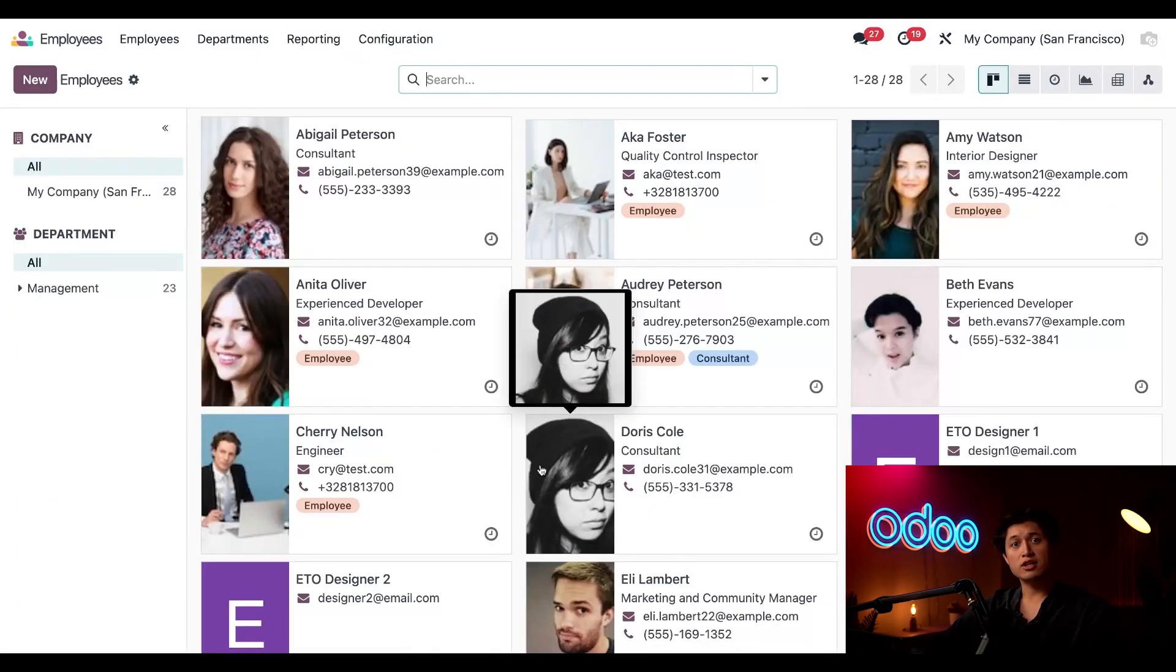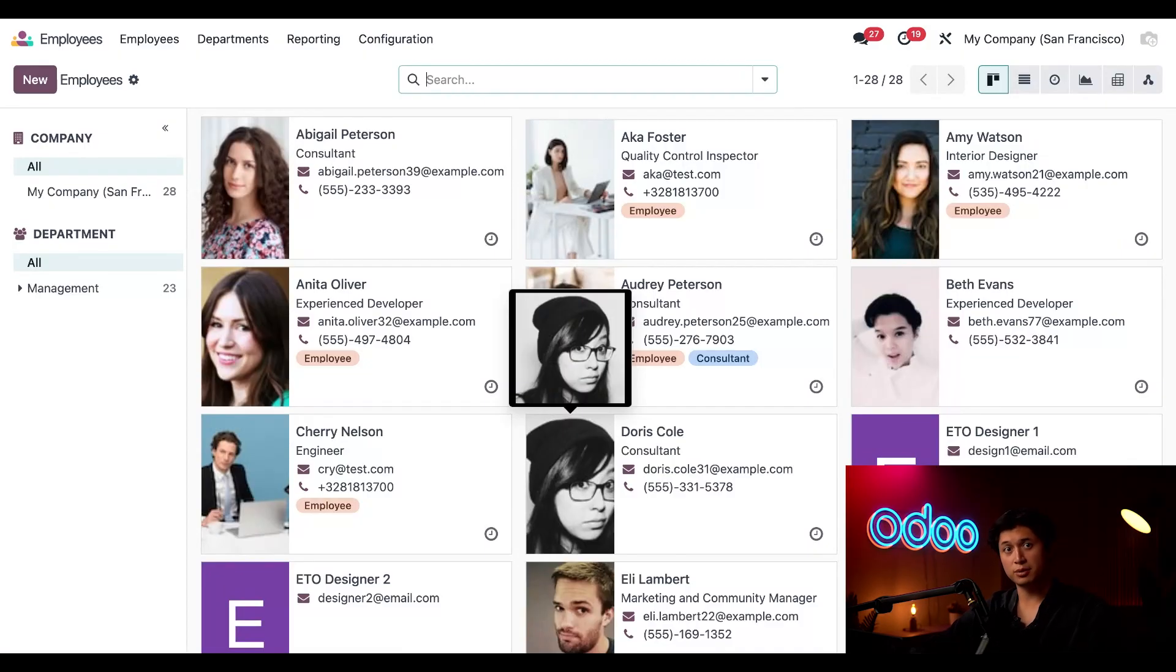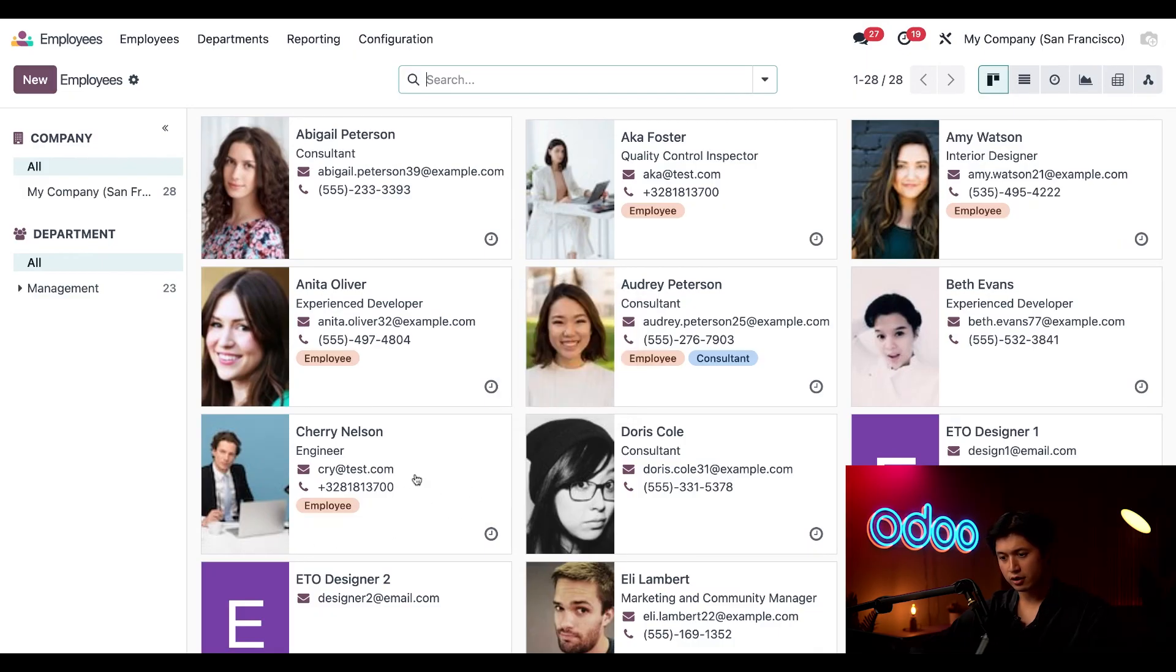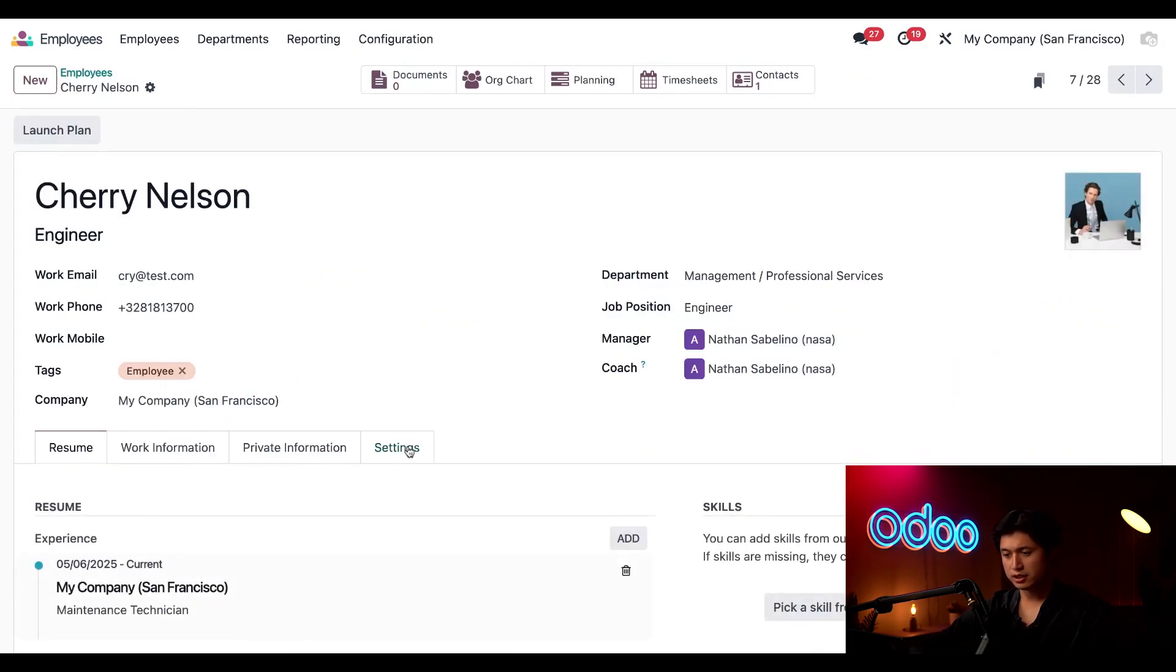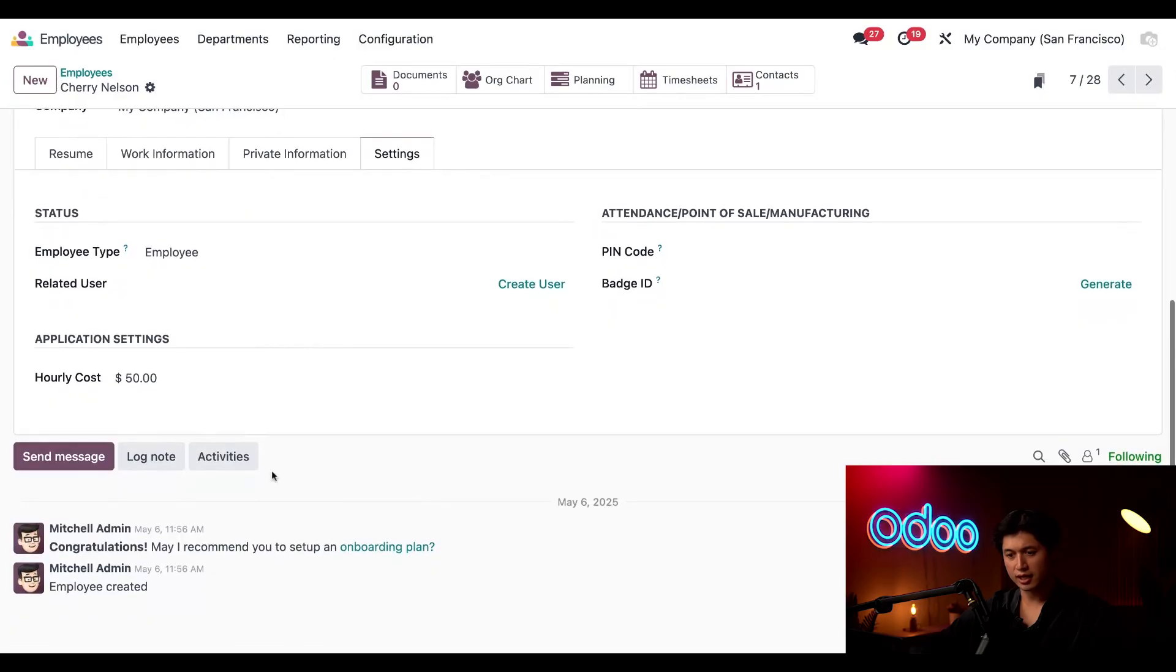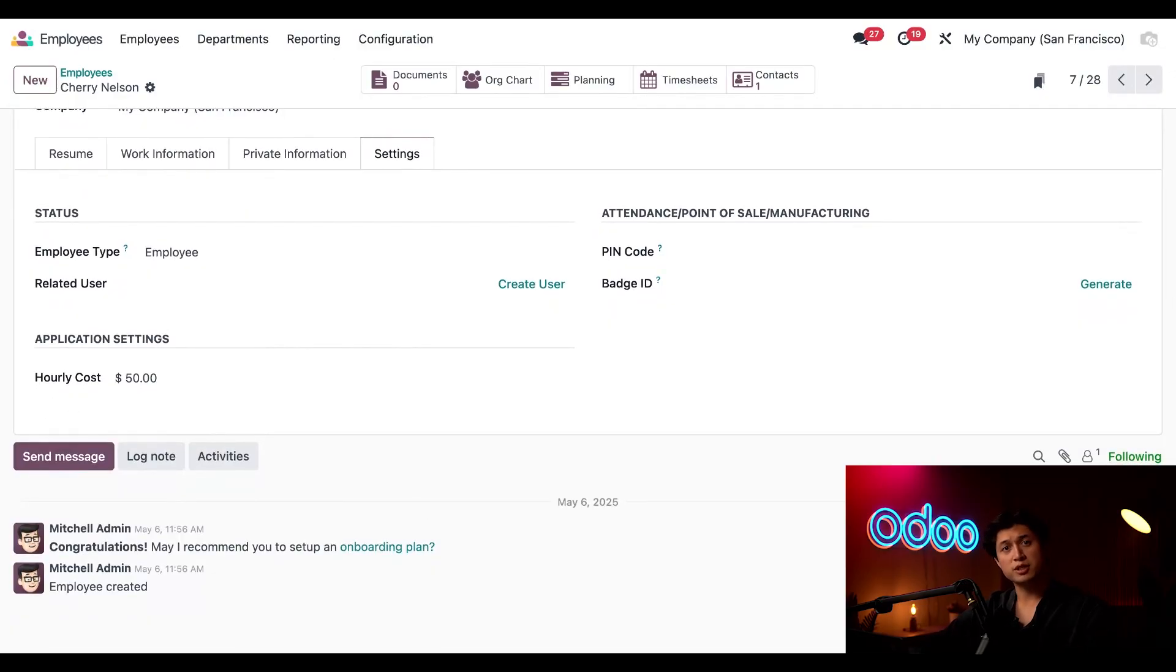And check out each of our staff members that have a timesheet cost set up under their profiles HR tab. For example we have our engineer here Cherry Nelson and if we click into the settings tab here we can see that he costs about fifty dollars an hour. This will come into play when we manufacture the customer's custom order.